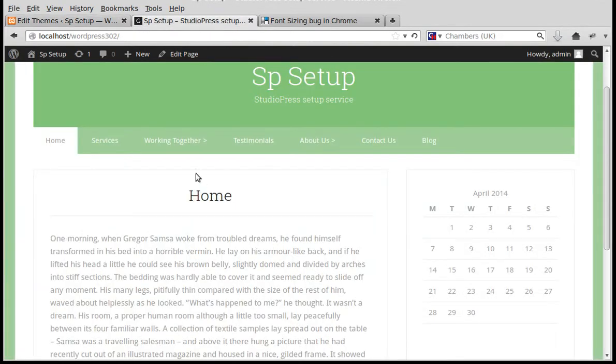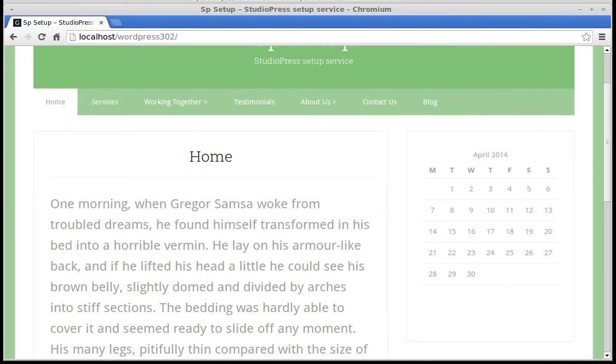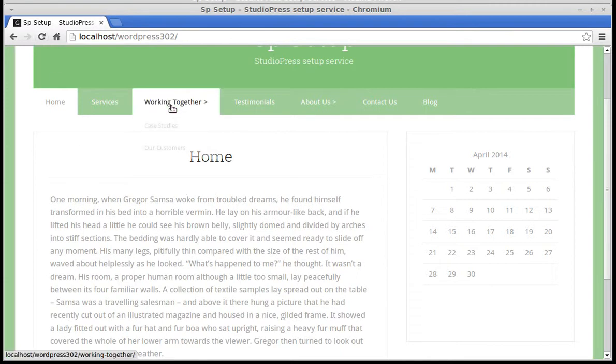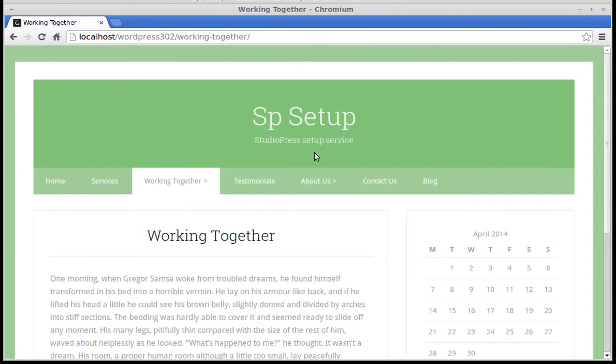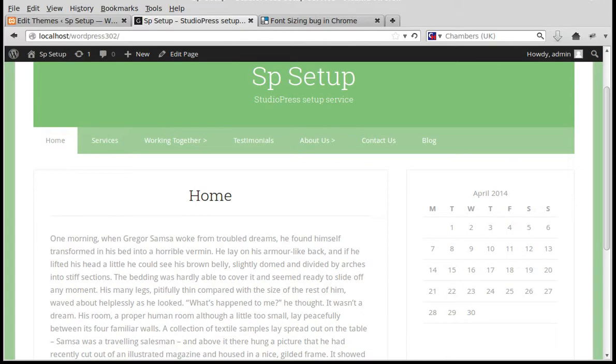Refresh the page. In Chrome browser it was like that before, but now we've fixed it with that bit of code. Now the text looks the same size in Chrome and Firefox.